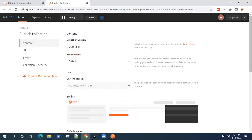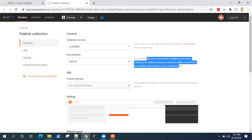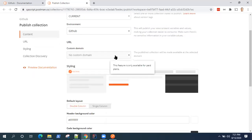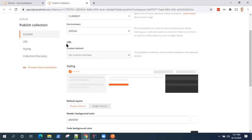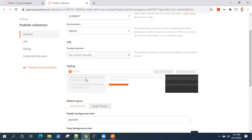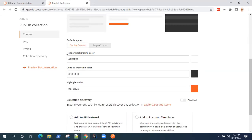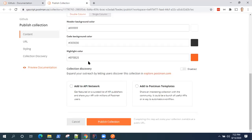If you have any custom domain, you can provide that URL here. So styling, how do you want to present your documentation. So you can choose from here, you can choose the background color for code, background color, or highlight color. So there are different options here to choose.